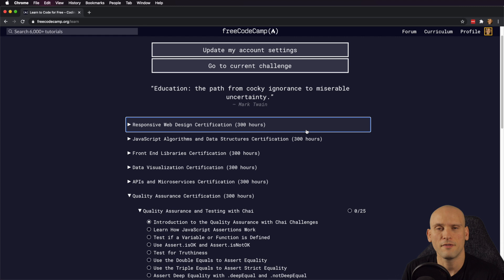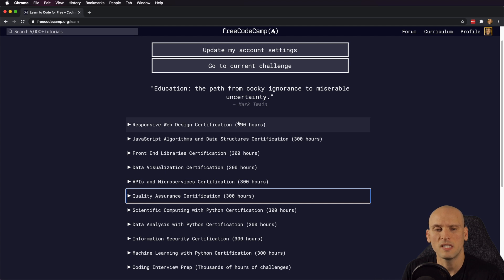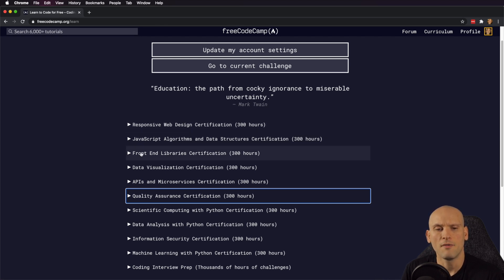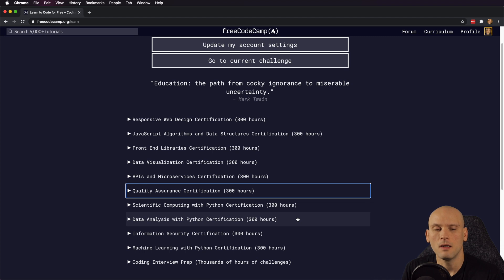FreeCodeCamp is a non-profit. It's open source, it's 100% free, and it really sets you up to get ready for a job. Just a high-level overview of what they have to offer: they cover responsive web design, JavaScript algorithms and data structures, front-end libraries, data visualization, APIs and microservices, quality assurance, scientific computing with Python, data analysis with Python, information security, machine learning with Python, and interview prep.